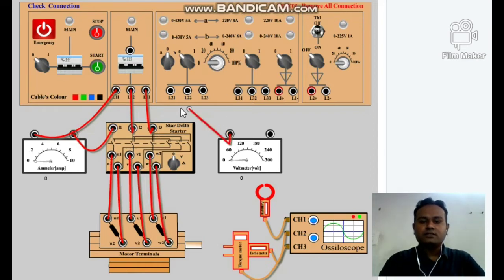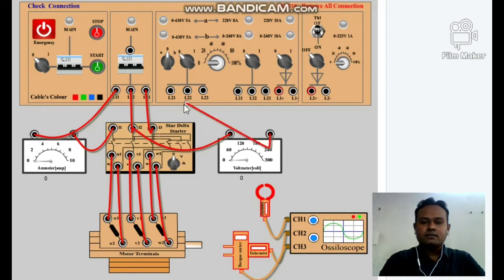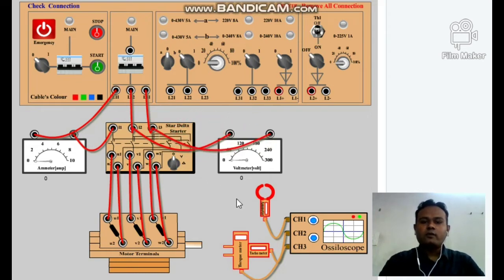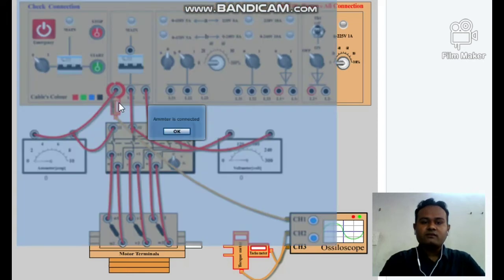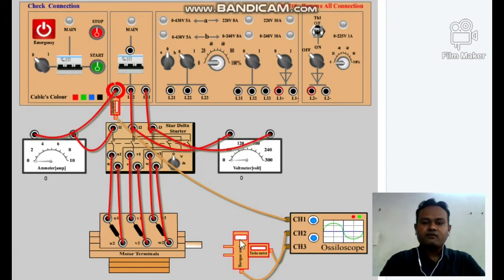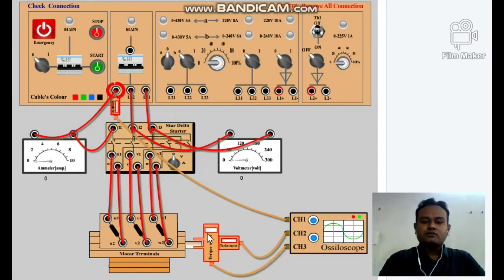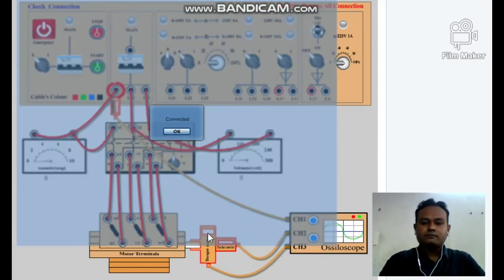We connect a voltmeter across the line. Next, we connect an oscilloscope with a clip-on meter in one of the phases. The ammeter is connected. Next, we connect a tachometer and torque meter to the induction motor. Connection is completed.